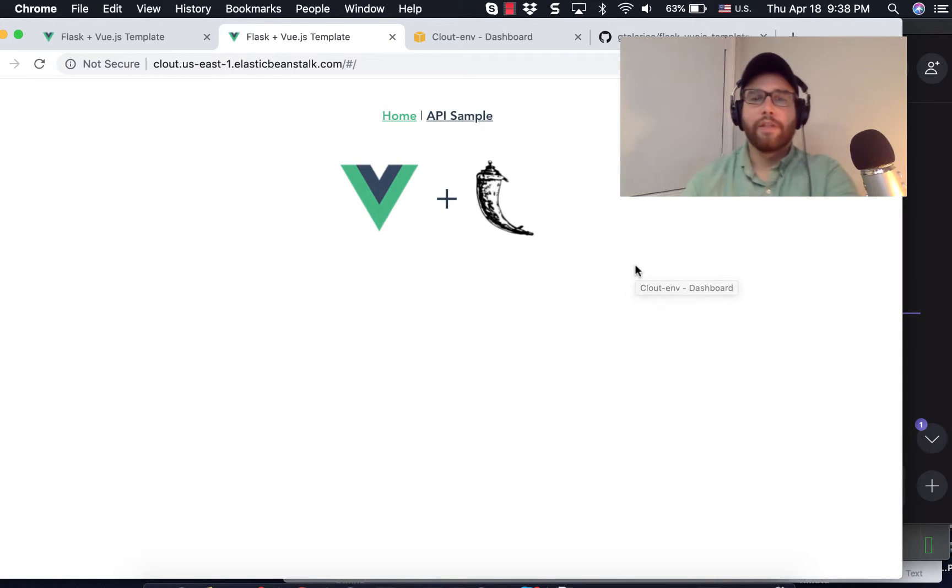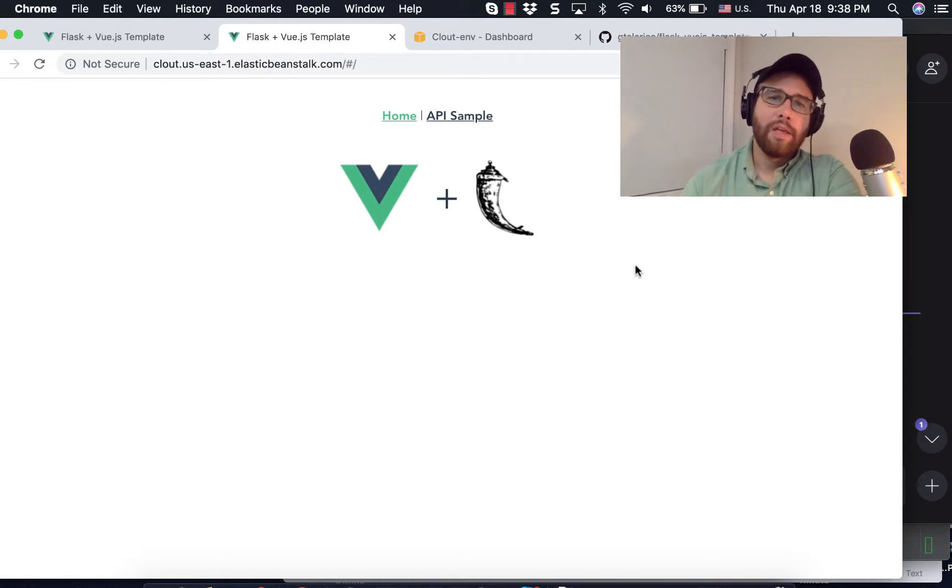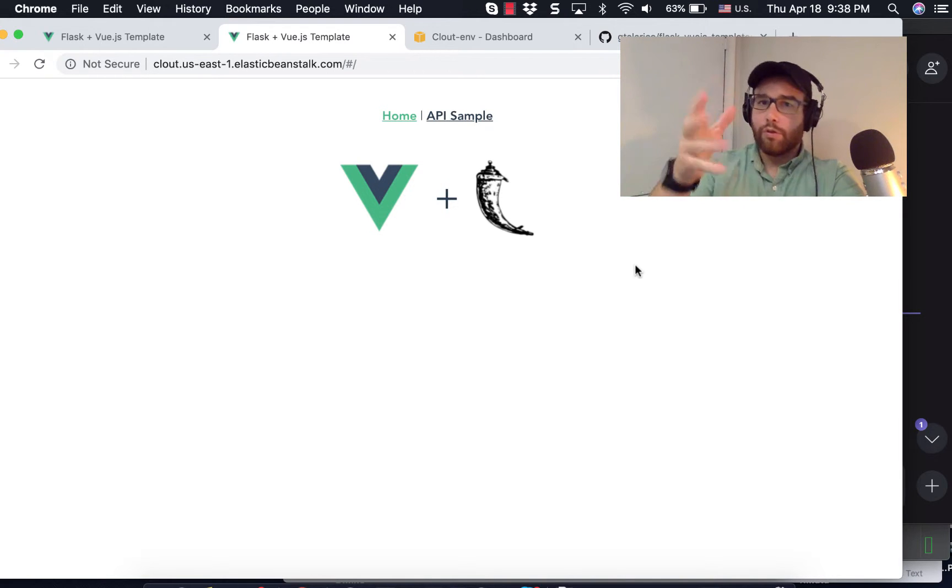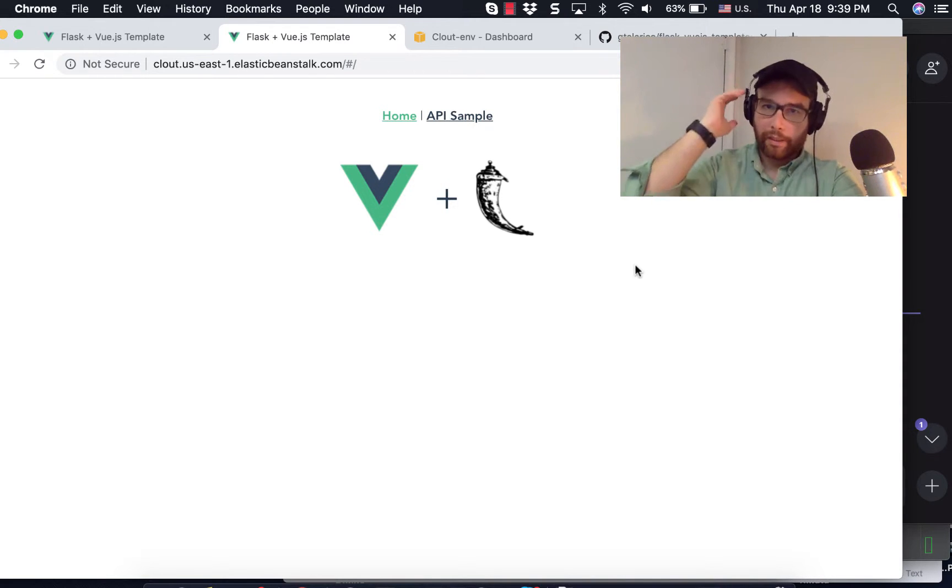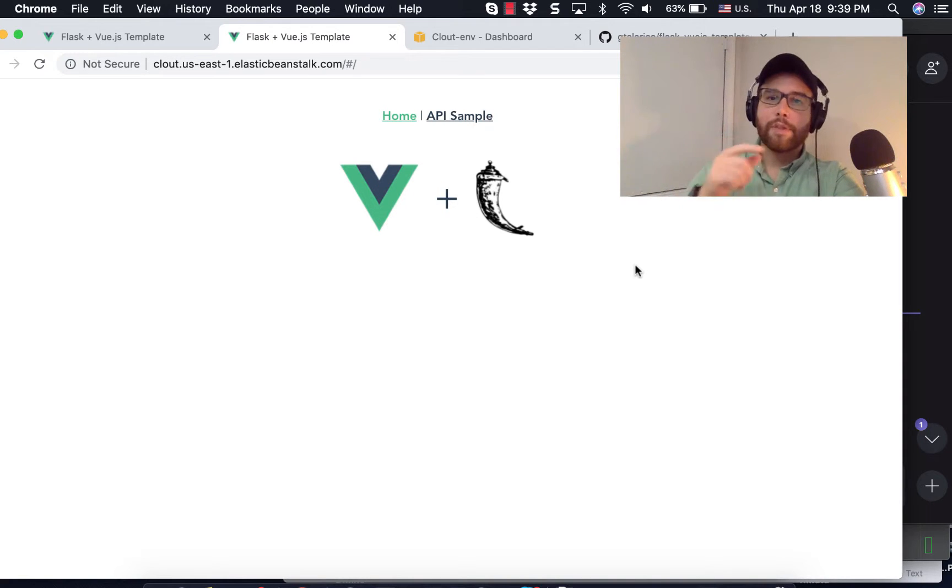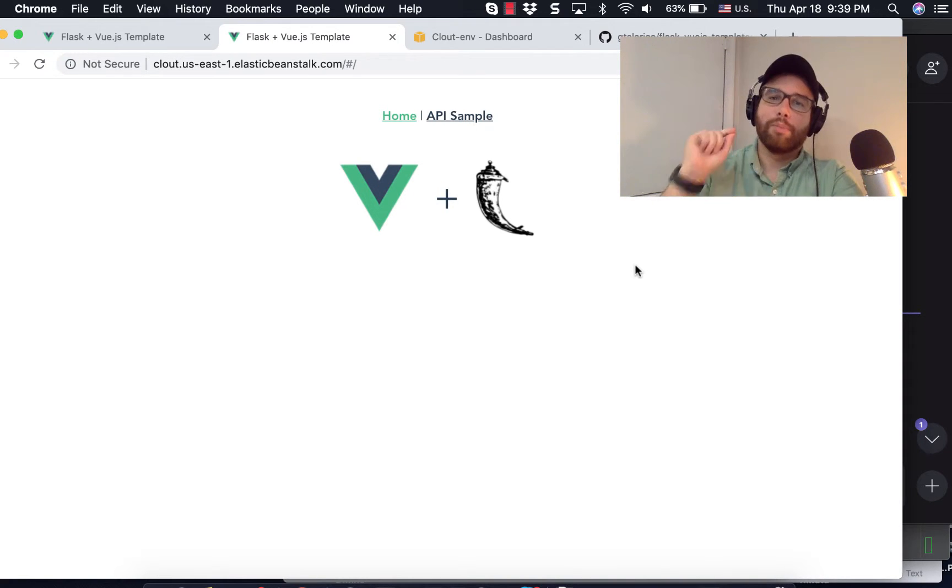Hey everybody, Will here from MachineLovus.com, here with another episode in the YouTube Data Analysis System. I'm calling it Clout for now, I don't have a better name for it. So in this episode, what we are going to do is deploy an application.